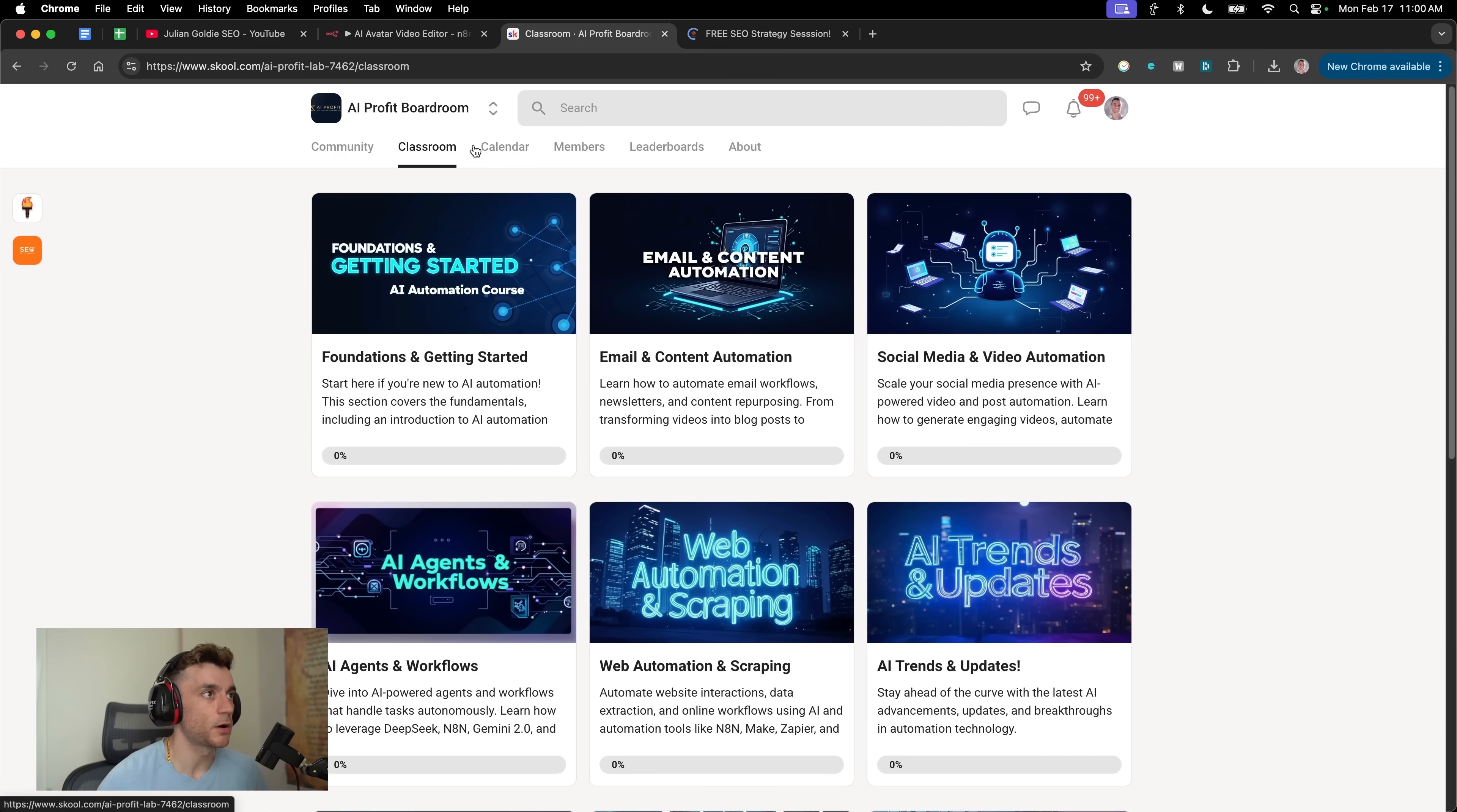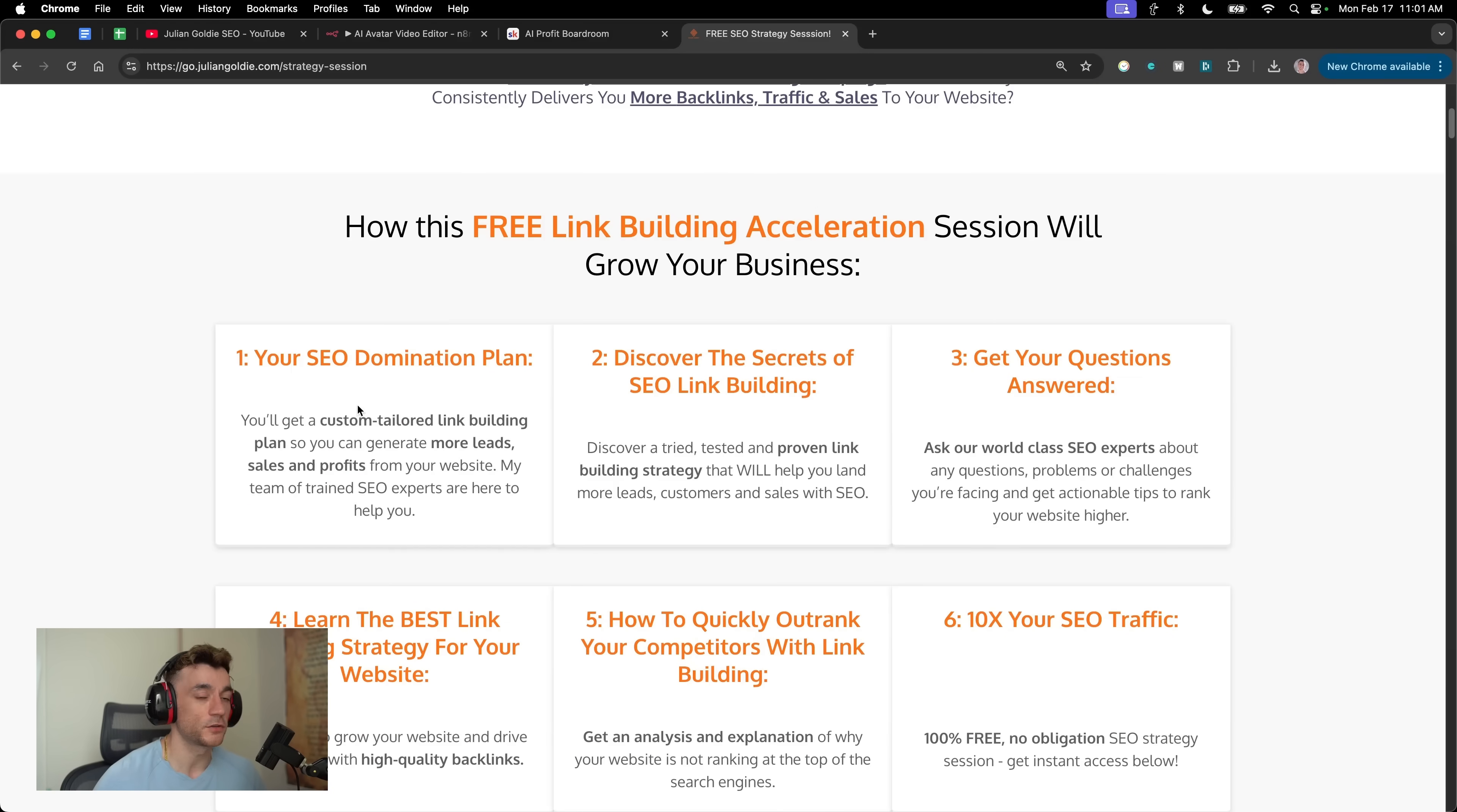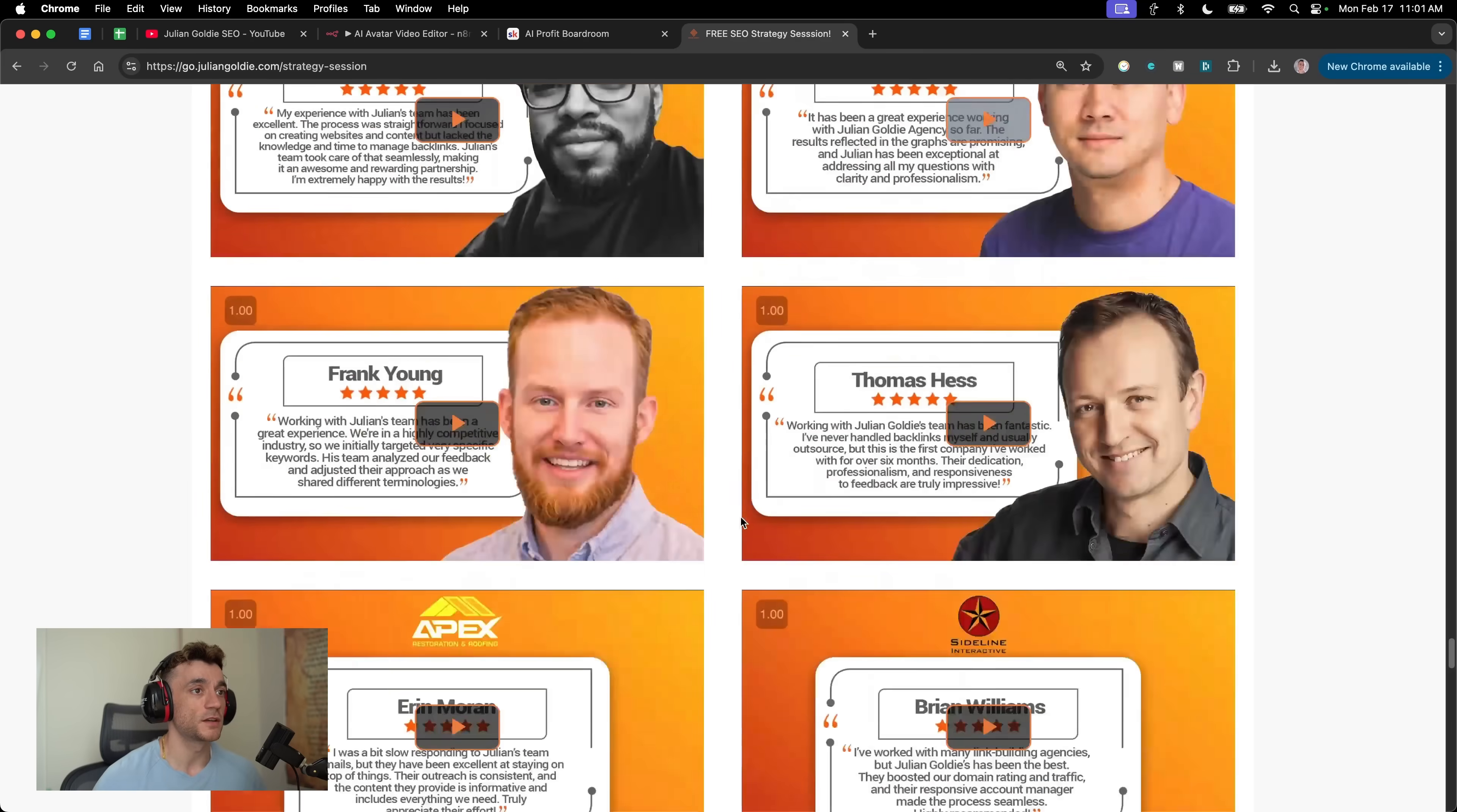Additionally, if you want to jump on calls with me weekly, you'll get that inside the AI Profit Boardroom along with a community of 124 members. If you want to get a free one-to-one SEO strategy session, feel free to book that in. We'll show you how we take websites from zero to 145,000 visits a month and generate hundreds of thousands of dollars in sales on auto-pilot on this free link building acceleration session. You'll get a free SEO domination plan, discover the secret SEO link building, or ask any questions one-to-one. You'll learn the best link building strategy for your website plus how to 10x the SEO traffic based on what's working for us and our happy clients. Feel free to get that. Link in the comments description. Appreciate you watching. Bye-bye.